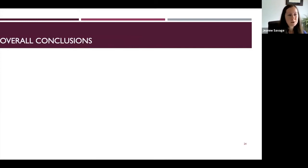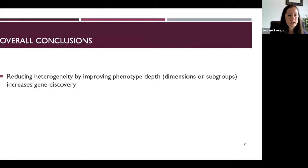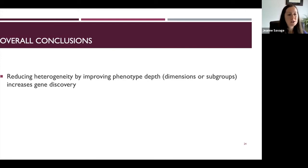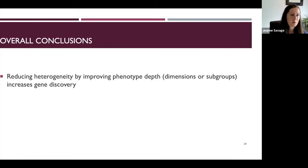As an overall conclusion from both projects: reducing heterogeneity by using more detailed, nuanced measurements — rather than lumping everything into a single phenotype — improves our ability to identify associated genes and increases gene discovery, the necessary first step for functional experiments and translational research. This isn't just for alcohol use disorders; any complex neuropsychiatric trait is likely to have genetic heterogeneity, and the entire neuropsychiatric field can benefit from deeper phenotyping.